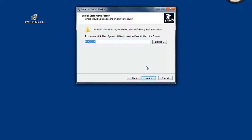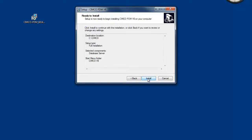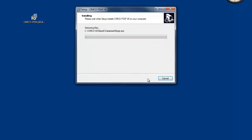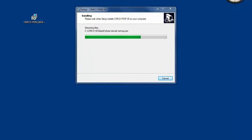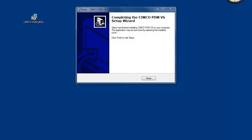Keep the default start menu folder and click next and then install. The software installs and click finish to finish the installation. The installation is now completed.